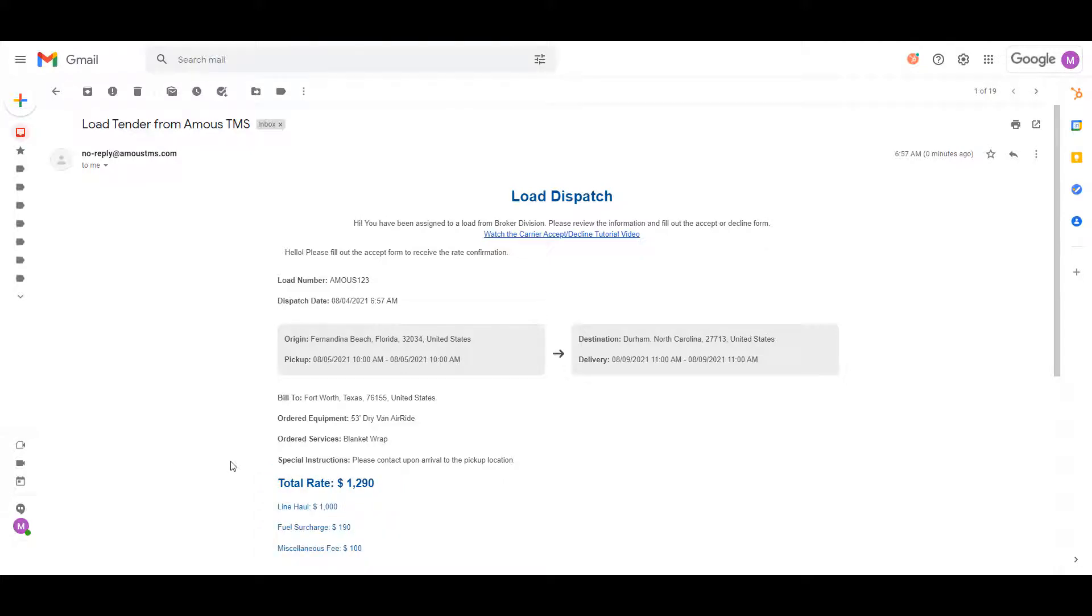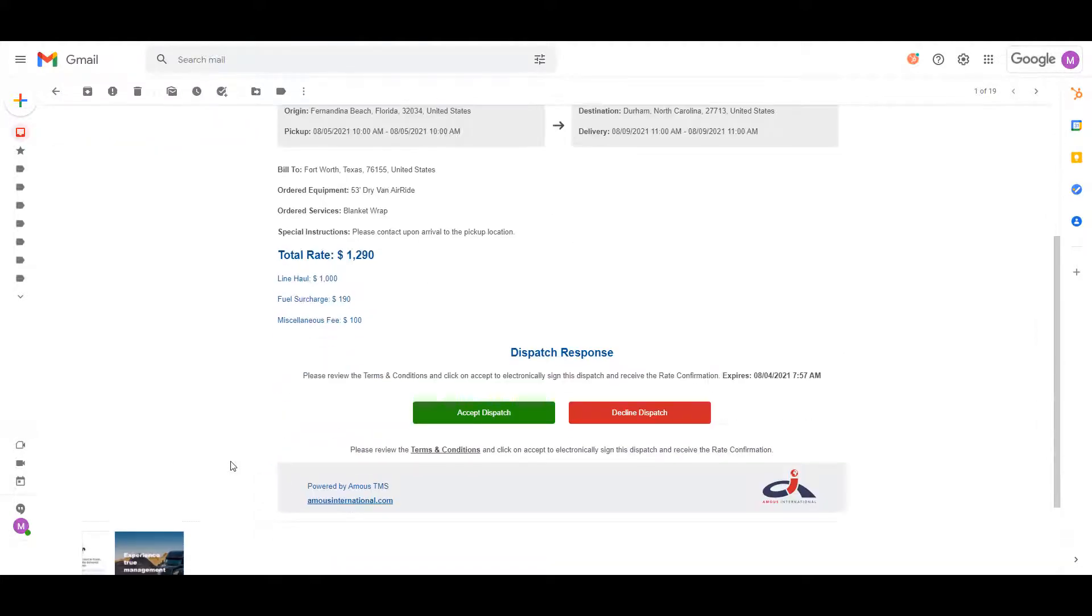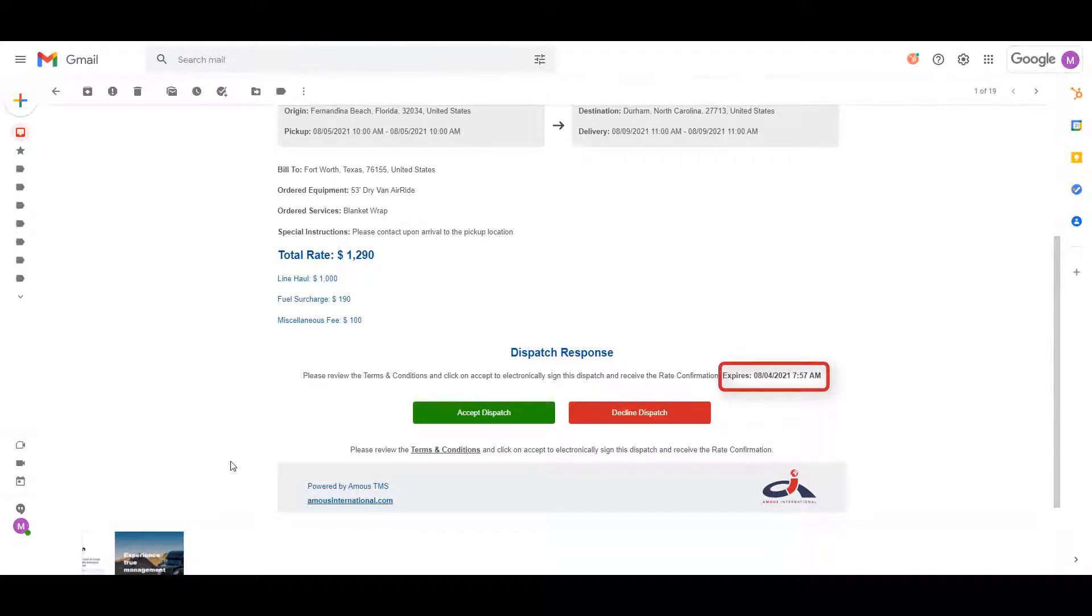Now we have the dispatch response section. If the broker or shipper has set up a time limit on this tender, you will see by what day and time you need to respond before the load goes into dispatch expired.